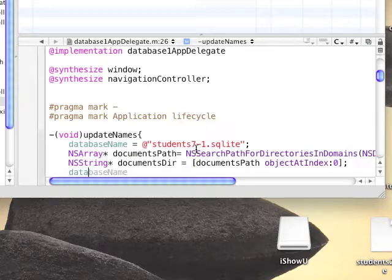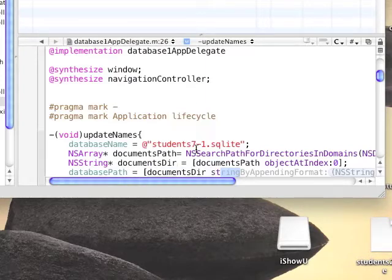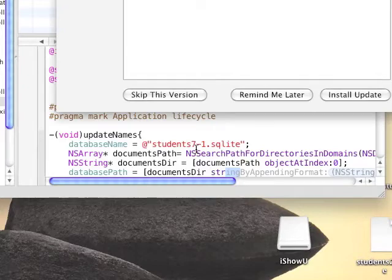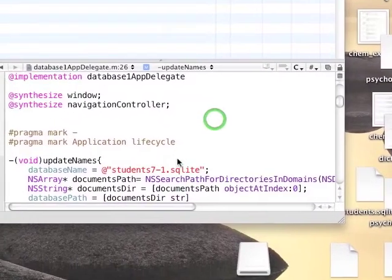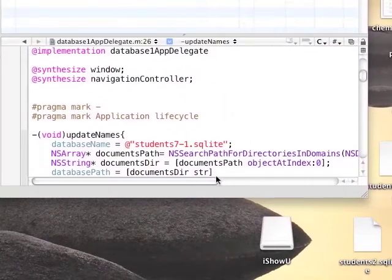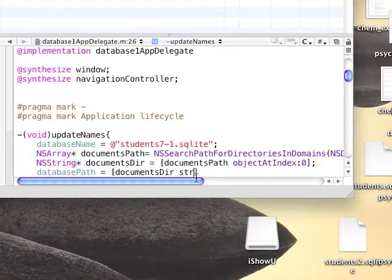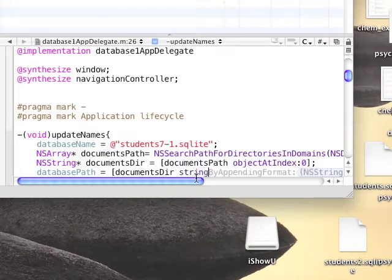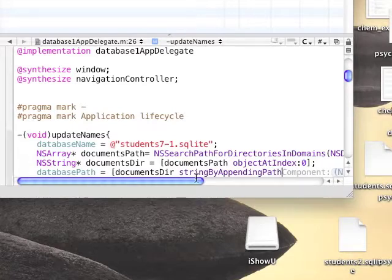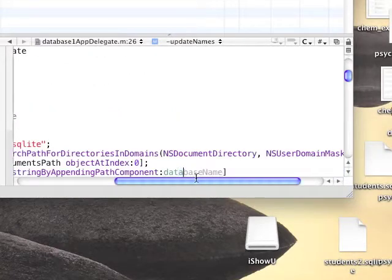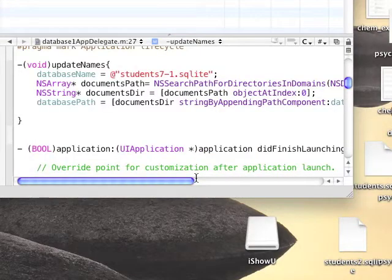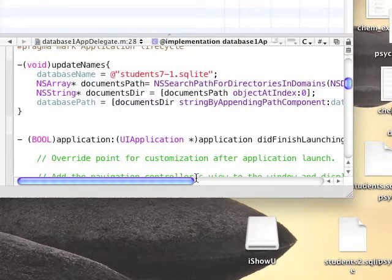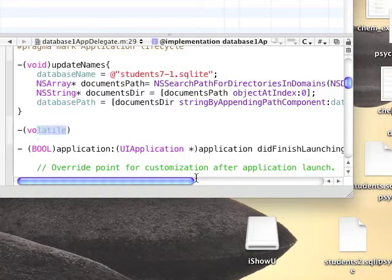But we're not finished. We need to append the database name to that string to get the full path to our database. We need the database to be in the documents folder because in the documents folder we can modify it and update it and execute SQL statements on our database. So after we get the documents here, we're going to need to string by appending a path component database name. We finished with that function.